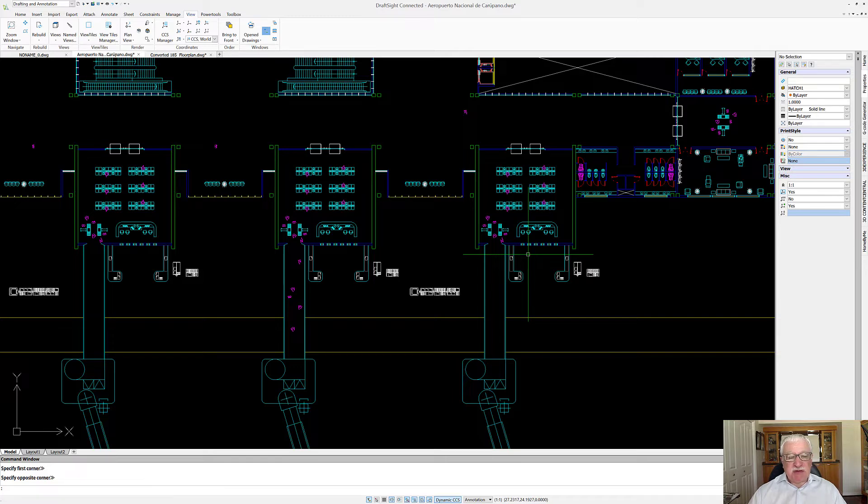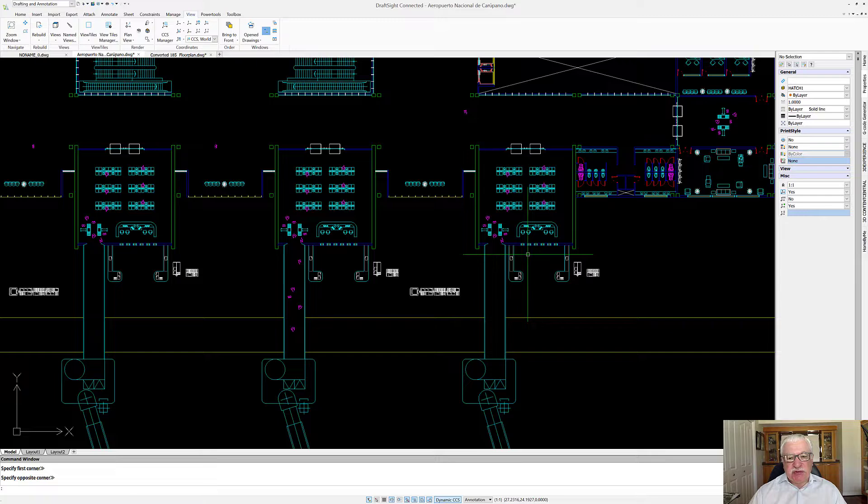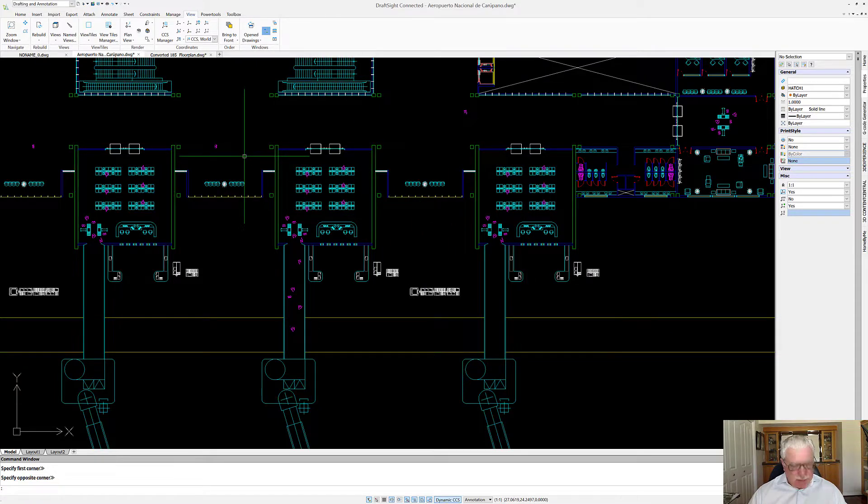So how easily can you navigate throughout the drawing to get to the exact views that you want? Well, let's see if we can do that.